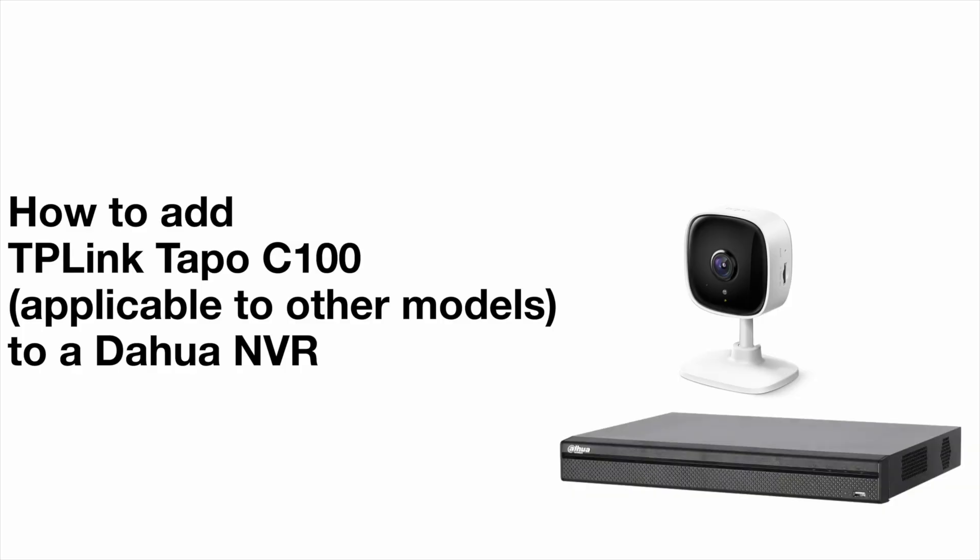And that's it. Now you've successfully connected your TP-Link Tapo C100 camera to your Dahua NVR using OnVIF. If this video helped you out, don't forget to like and subscribe. Thanks for watching and see you in the next one.